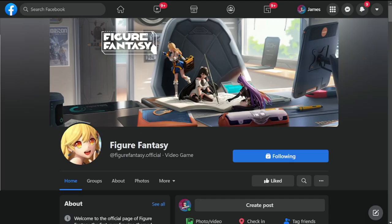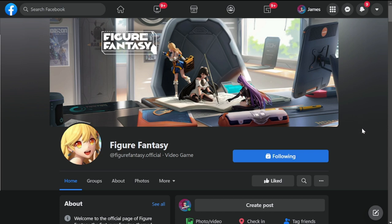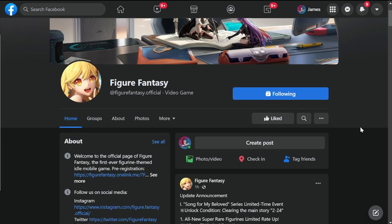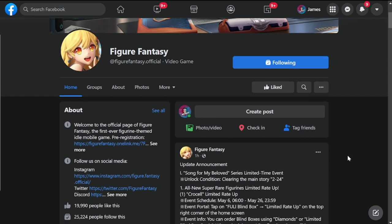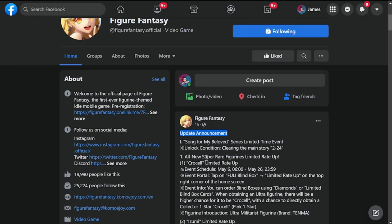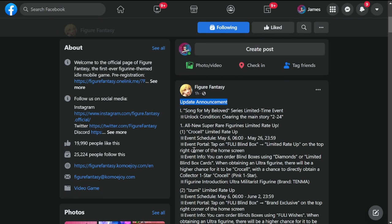Hey everyone, welcome to Figure Fantasy. We have another update for tomorrow and we're here with the official Facebook page of Figure Fantasy. The update dropped an hour ago, so let me read through the update announcements plus other surprises.